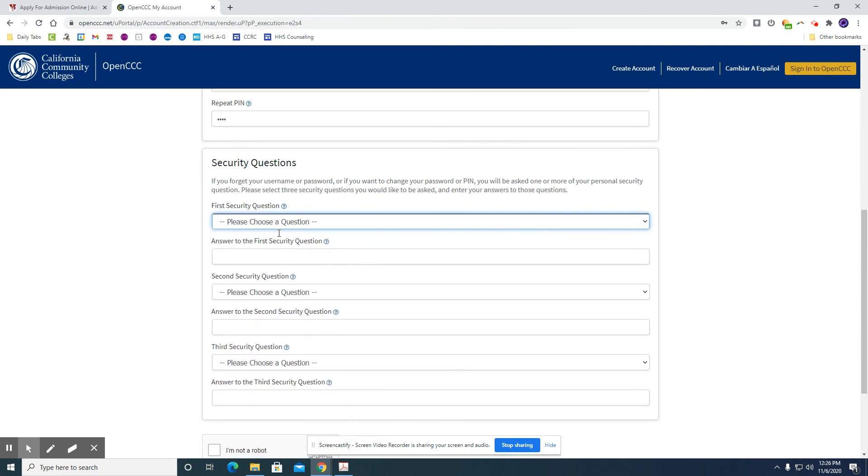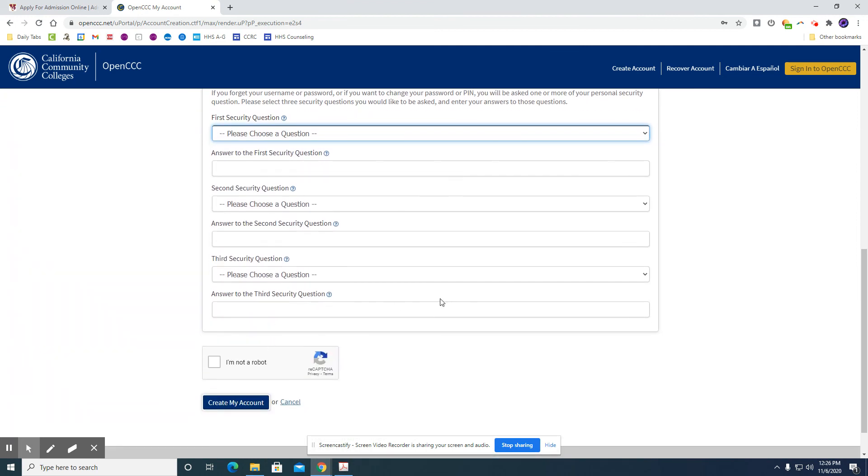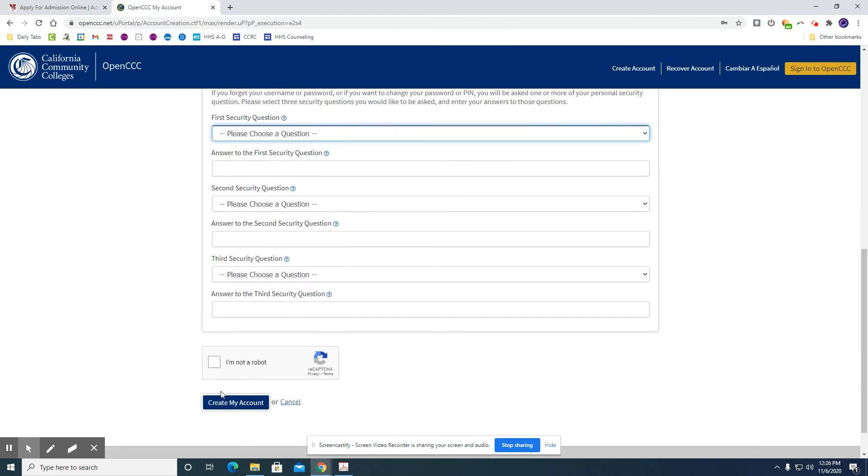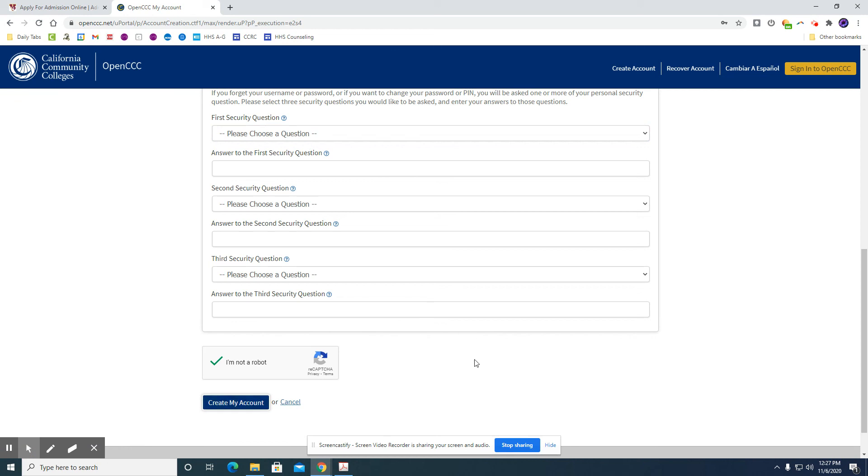And then security questions. So you're going to go through and put in three different security questions and answer those. Once you do that you're going to check that you're not a robot. And then you'll click create my account. Once you have done that then your username and password for this website will have been created.